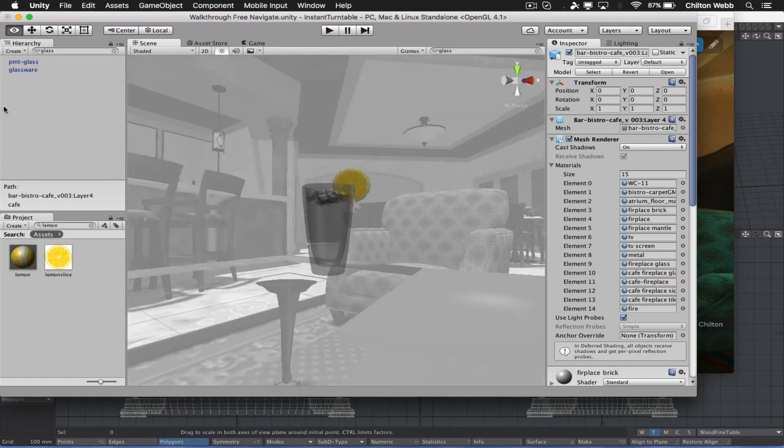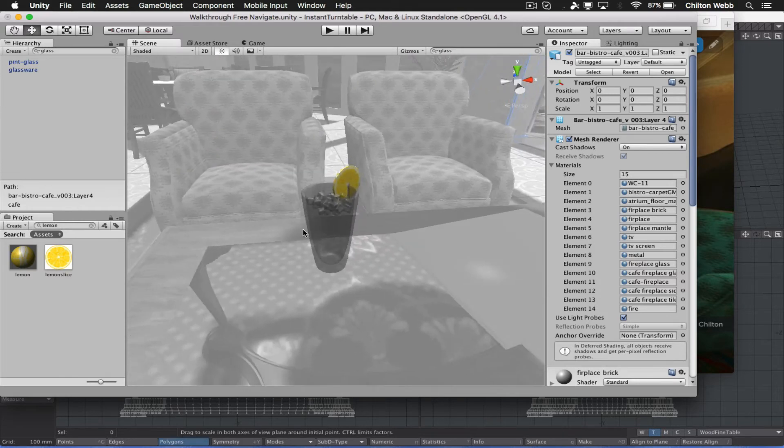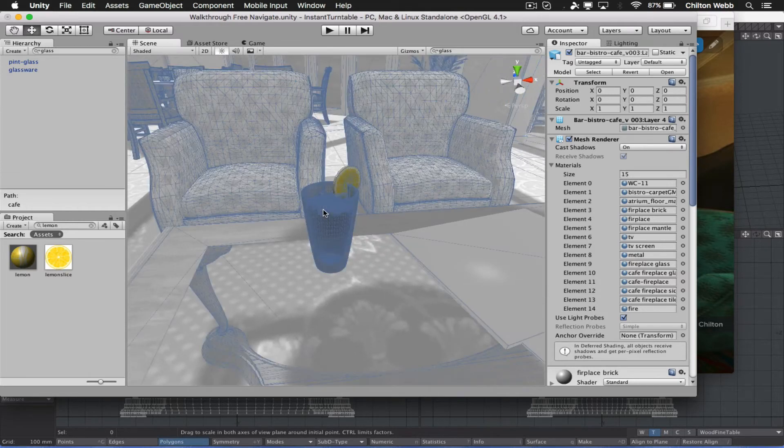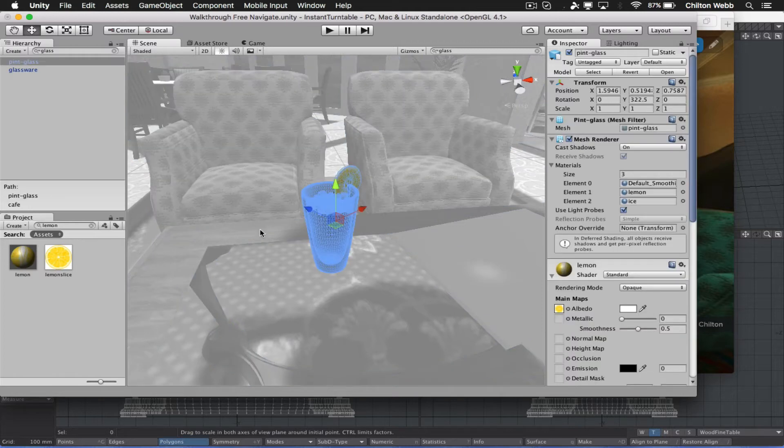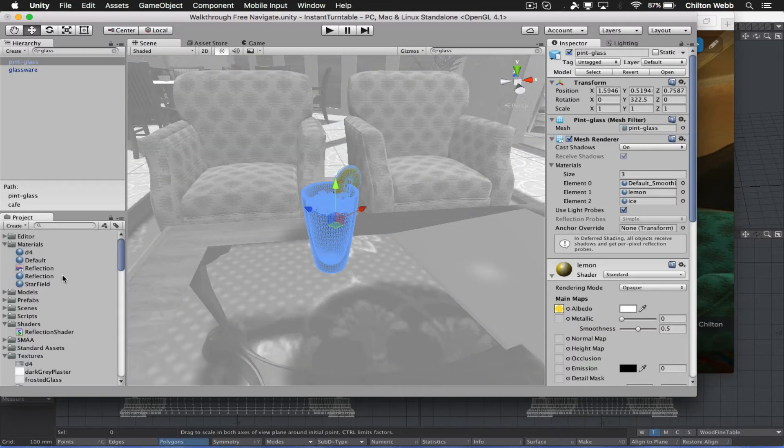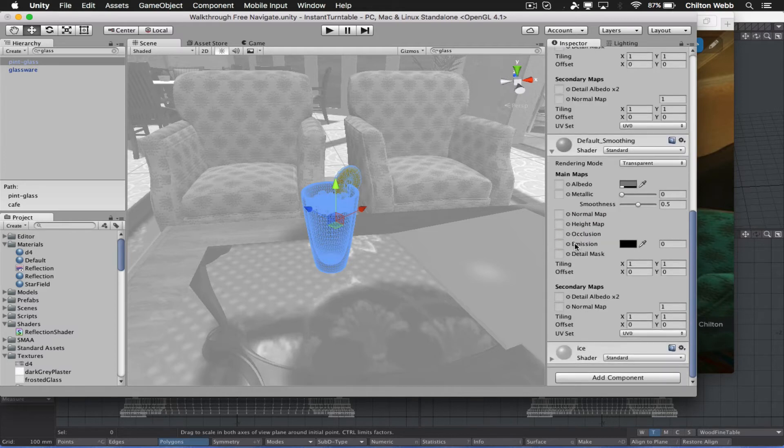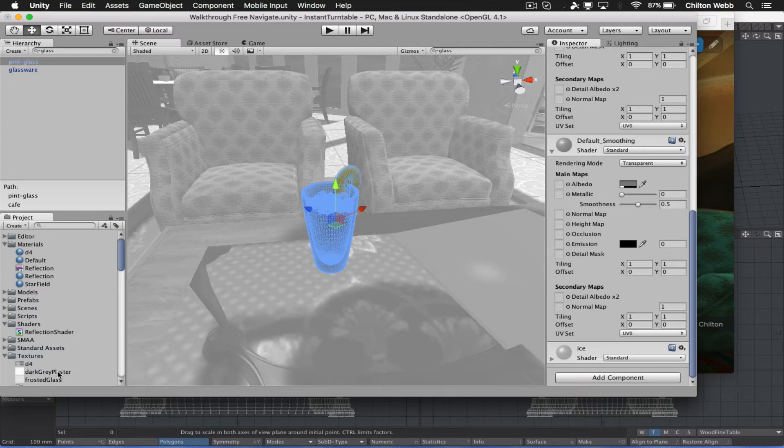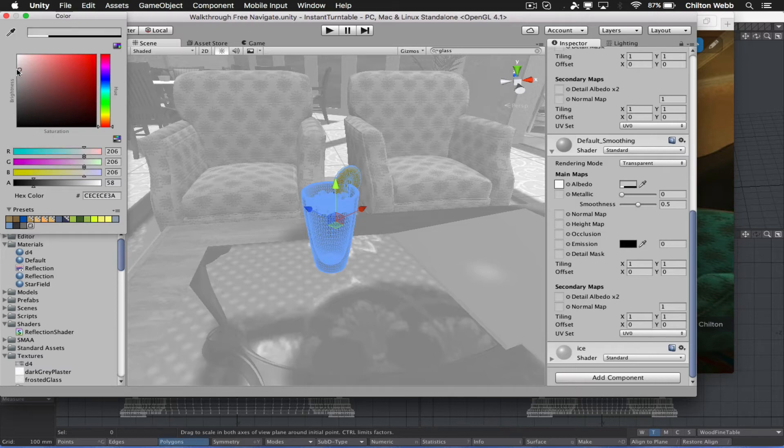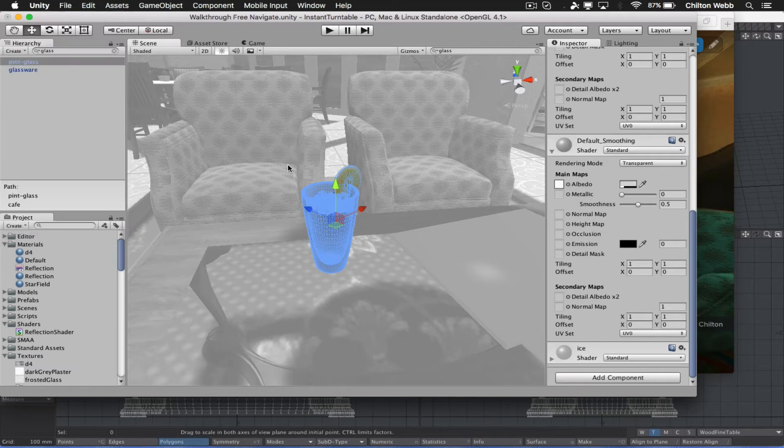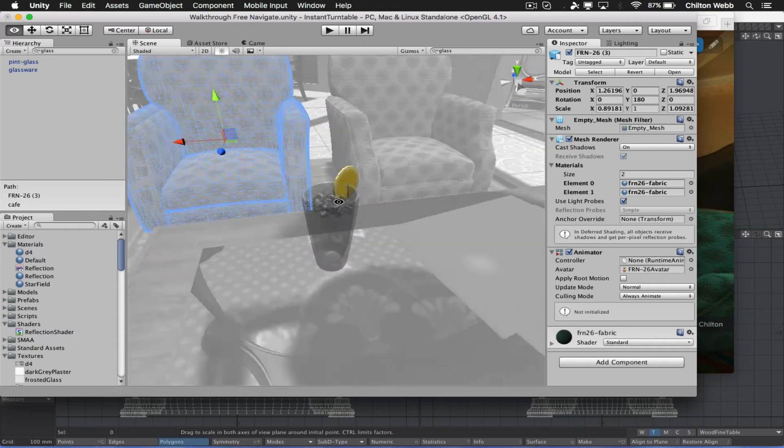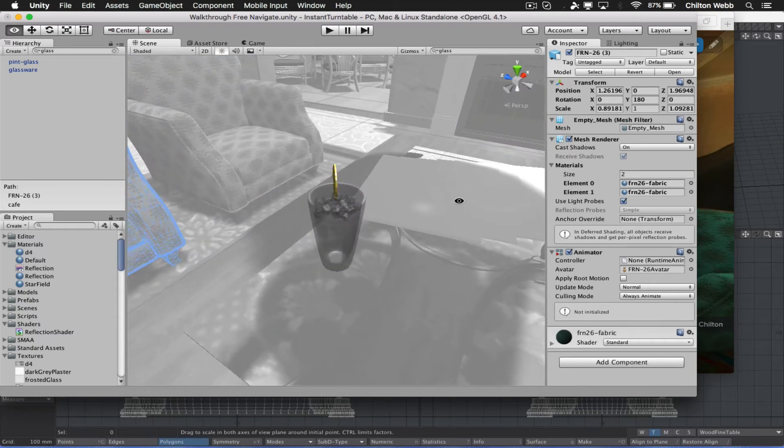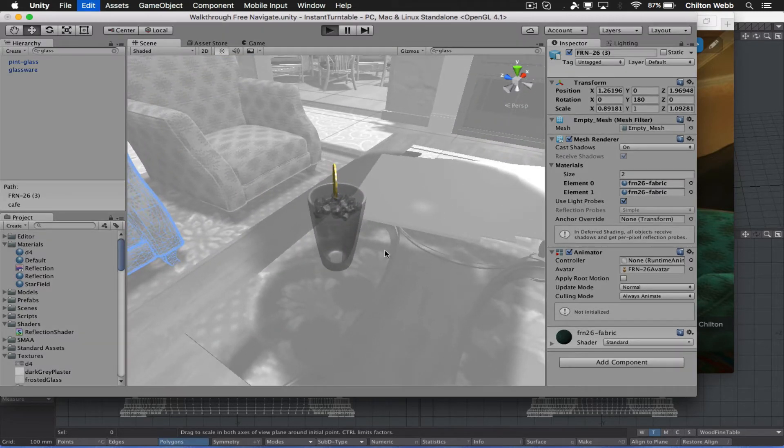And then also, we have this glass here that looks kind of suboptimal. We'll call it that. Let's see what we can do there. Let's take that dark gray plaster that we just did. Let's put that on the albedo mask and turn up the brightness a little bit. That should make it just look a little bit nicer.